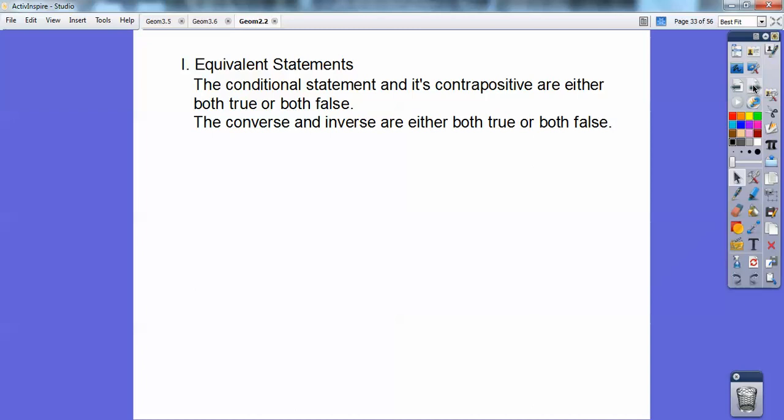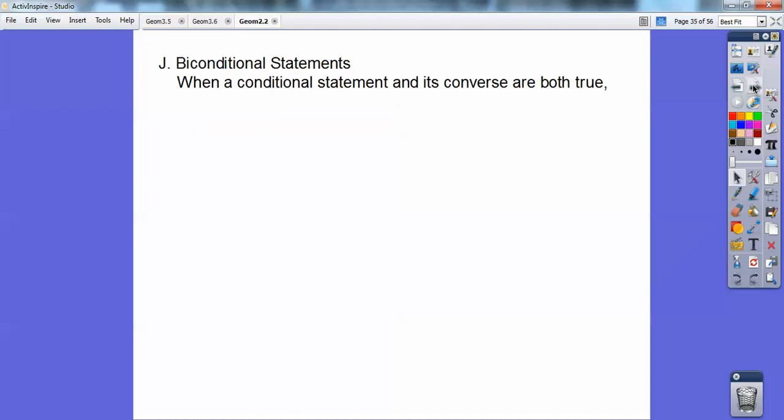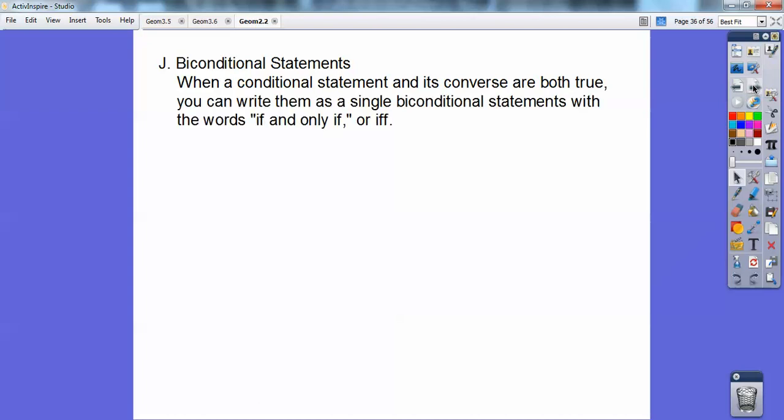Equivalent statements: the conditional statement and its contrapositive are equivalent — they're either both true or both false. Similarly, the converse and inverse are equivalent — both true or both false. When a conditional statement and its converse are both true, you can rewrite it as a single biconditional statement using the words 'if and only if,' abbreviated IFF.